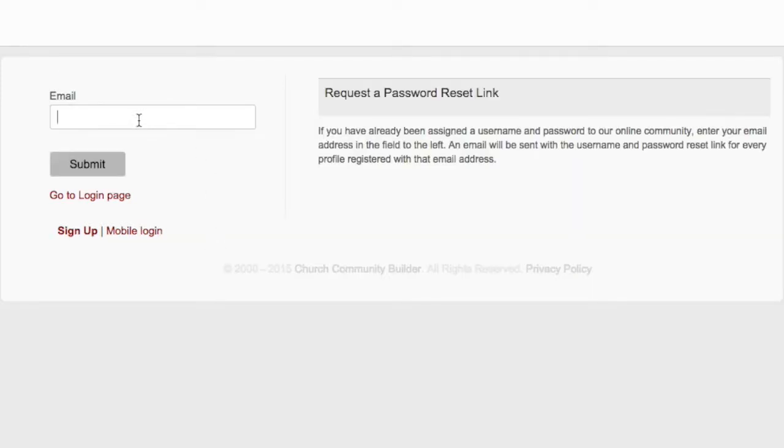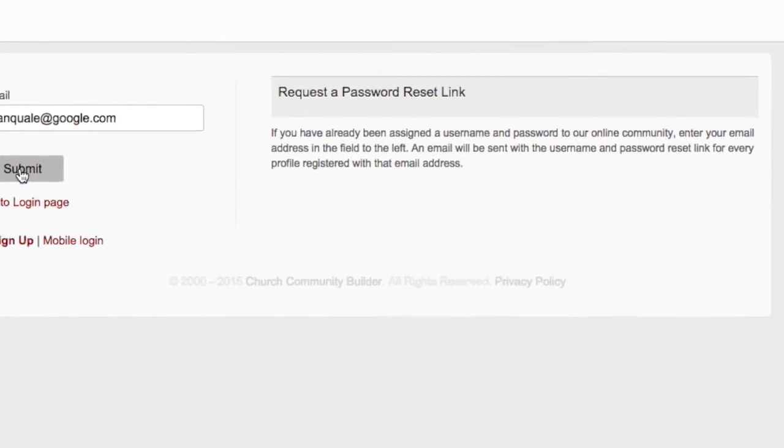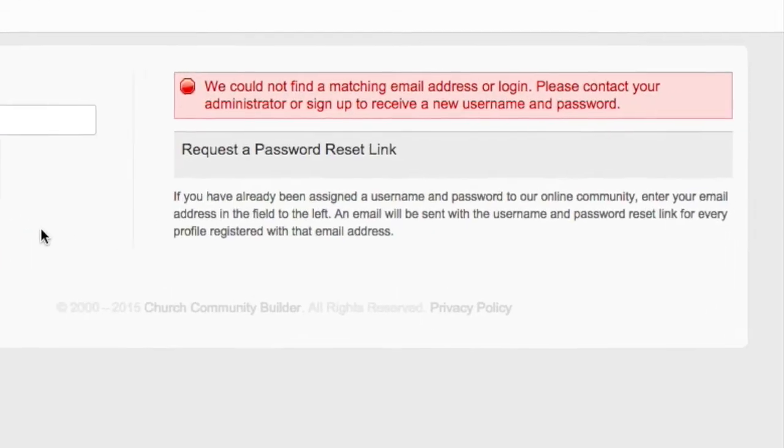If you already have an account but don't know your password, click the Forgot Password link. You will then be prompted to put in your email address. If your email address is not in the system, you will see this message.